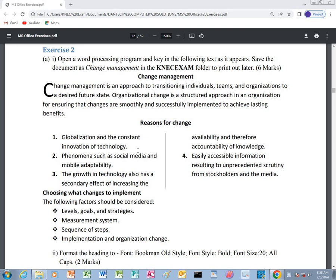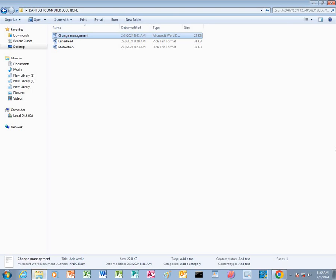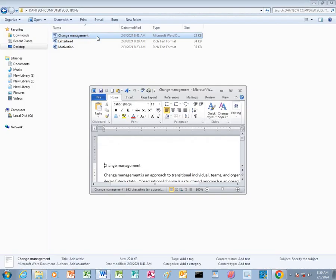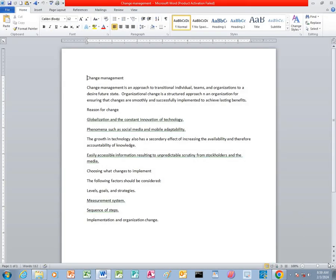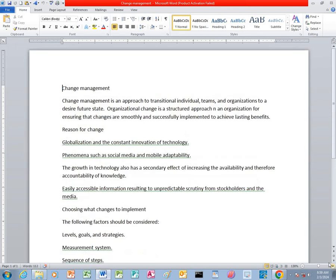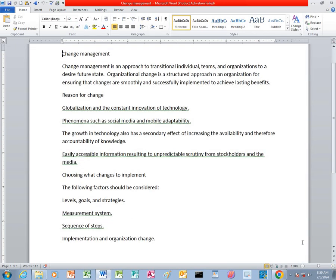I have already typed this particular information on Microsoft Office Word and I have saved it in my folder. I'll simply go to my folder, then I open this particular work. After that, we'll be able to do some formatting so that our work will look exactly like this one. I go to my files and I open the Change Management — I just double click and open it. So this is my work, the Change Management.